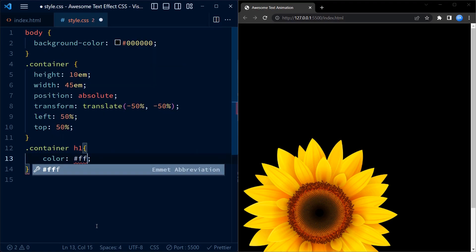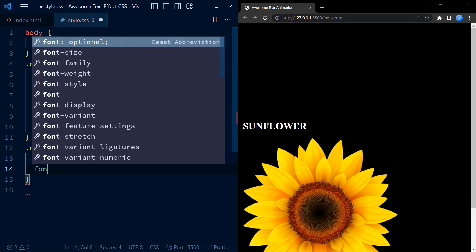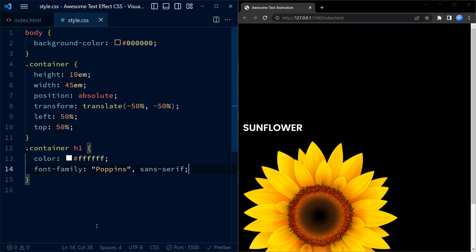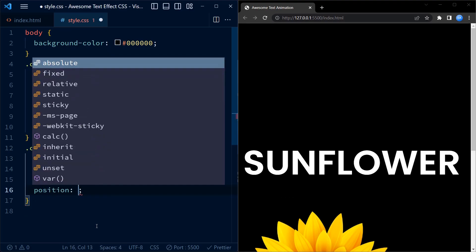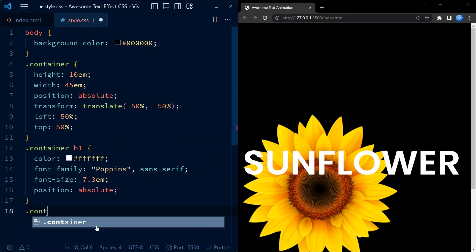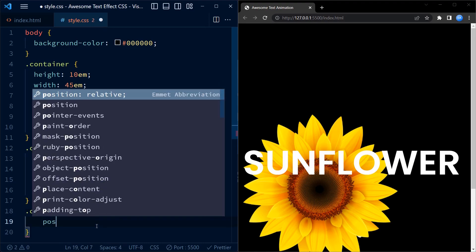In the next step we target the h1 element inside the container. We set the font color to white to contrast with the black background. The font family is set to 'Powerpins', which is a popular sans-serif font. Next we set the font size to 7.3em, which is quite large. We position the h1 element absolutely.